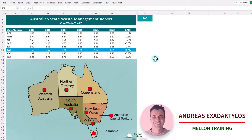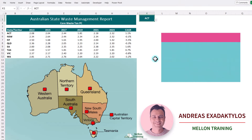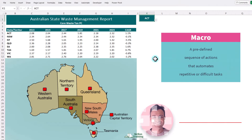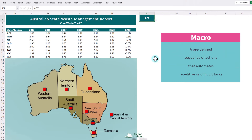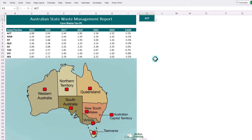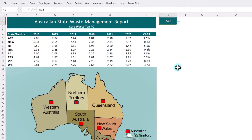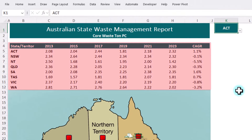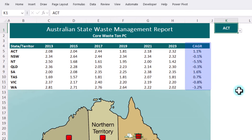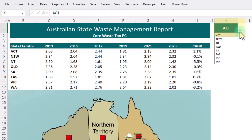So what is a macro? A macro is a small program that can automate repetitive or difficult tasks. They can be coded from scratch, but Excel comes with a built-in macro recorder where you can record yourself going through certain steps and then just play it back. That's the approach we're going to take. In this workbook, we have a waste management report with the core waste ton per state. The last column is the compounded annual growth rate over the 10-year period from 2013 to 2023. Also in cell K1, we have a list of the territories or states.